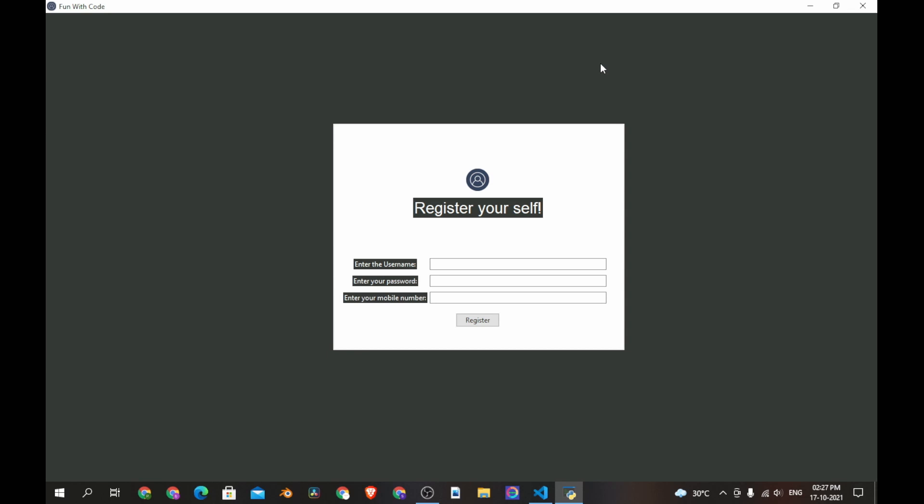Hi everyone and welcome to Fun with Code. In this video we are going to see how to add an image into tkinter window and also we'll continue with our login system. If you are enjoying my content please subscribe to my channel and like this video. Without any further delay let's have fun with code.